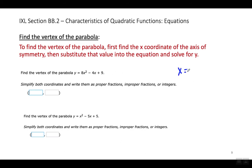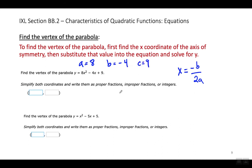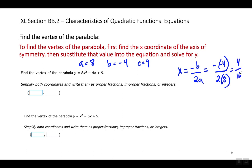Here's the next example. We've got to find the vertex. My first step is to find the X coordinate of the vertex by finding the axis of symmetry using the formula negative B over 2A. In this equation, A equals 8, B equals negative 4, and C equals 9. When I plug in the values, I'm going to have negative negative 4 over 2 times 8. Negative negative 4 becomes positive 4, and 2 times 8 is 16.